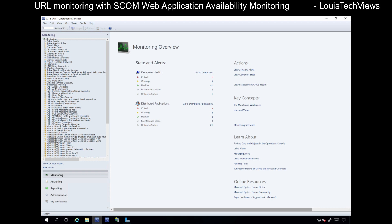Hi. Today we'll be taking a look at URL monitoring using SCOM 2016, but much of this will apply to SCOM 2012 R2 as well.